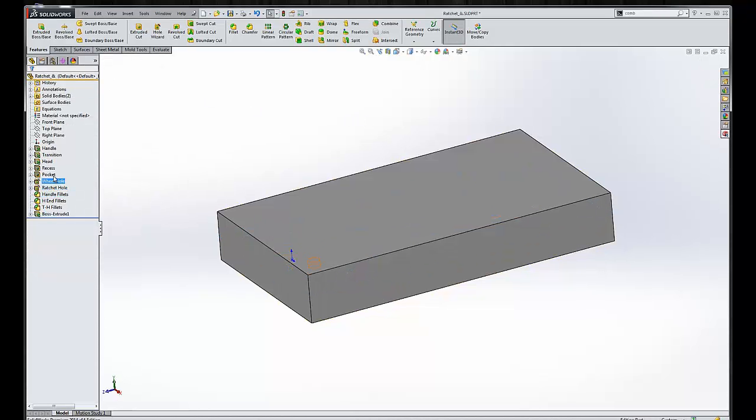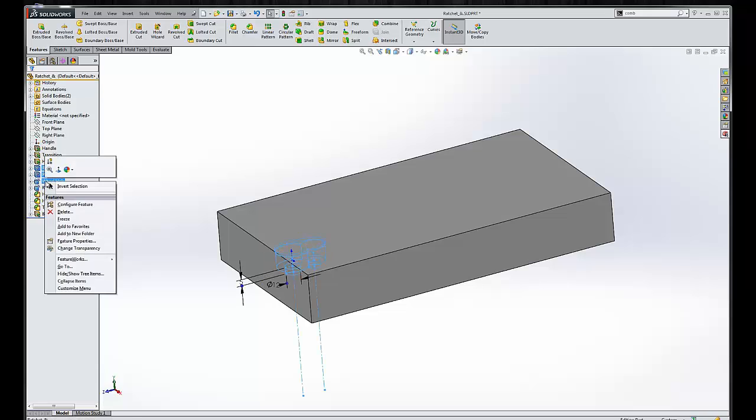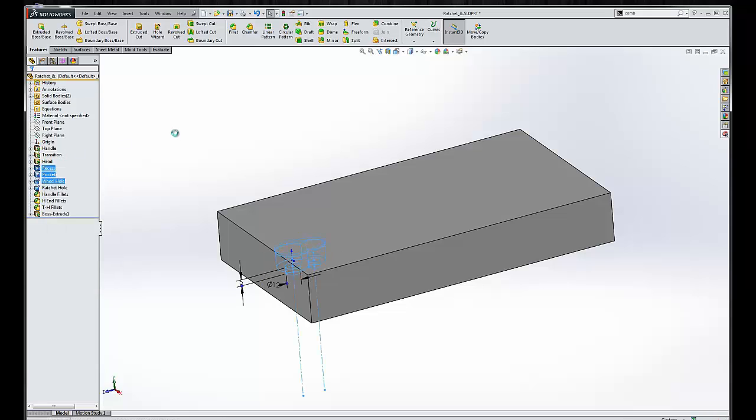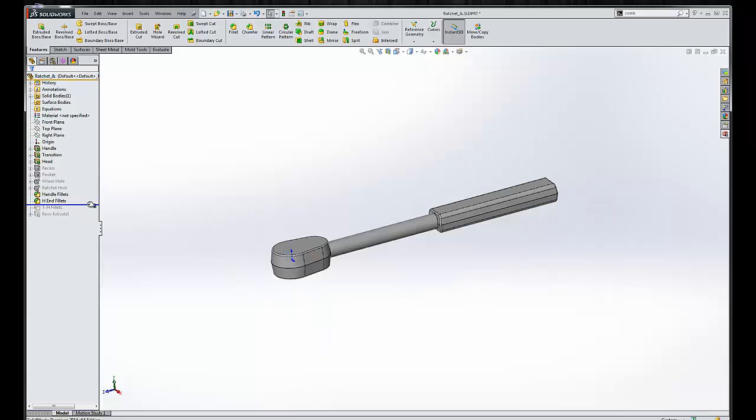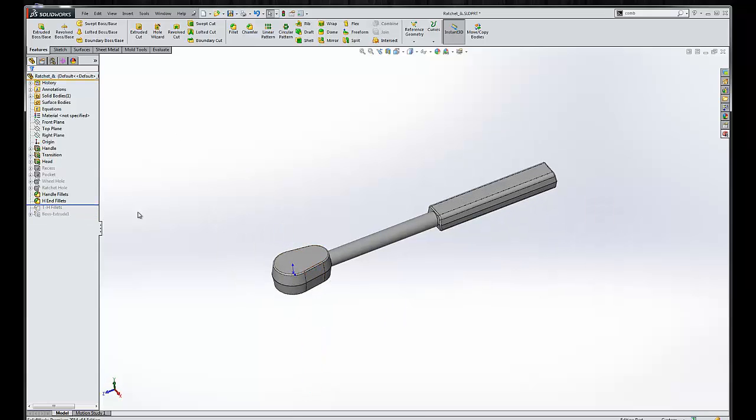One other thing we might want to do is suppress some of these post-processing features. Let's take a look. Now the post-processing is just a forged component.